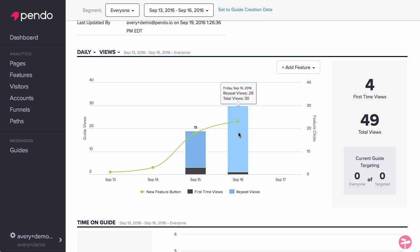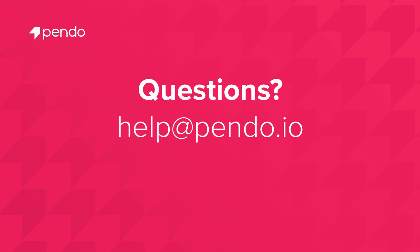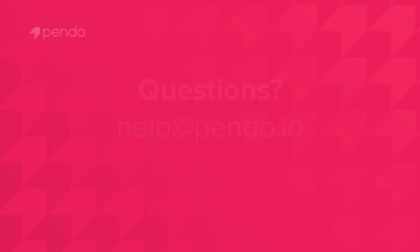Great work! If you have any further questions, reach out to us at help at pendo.io.